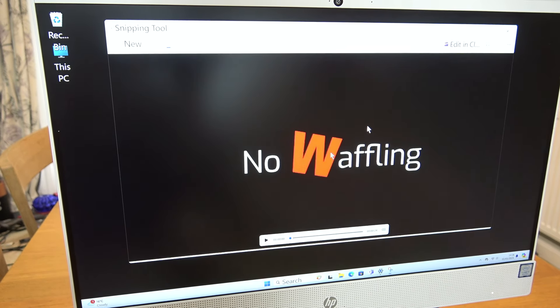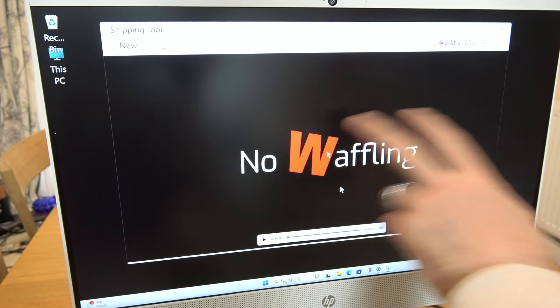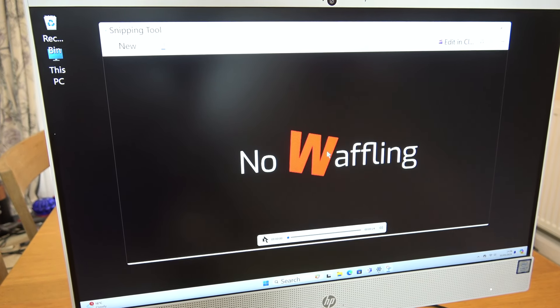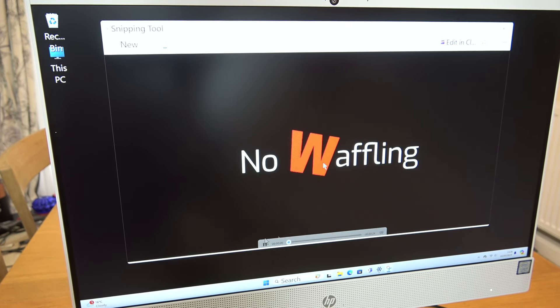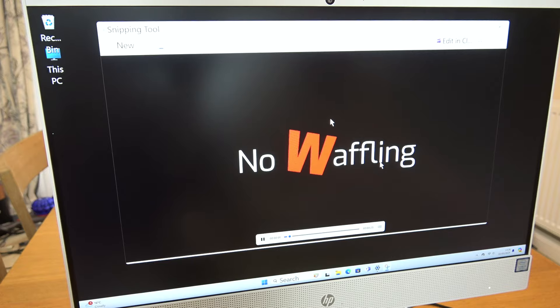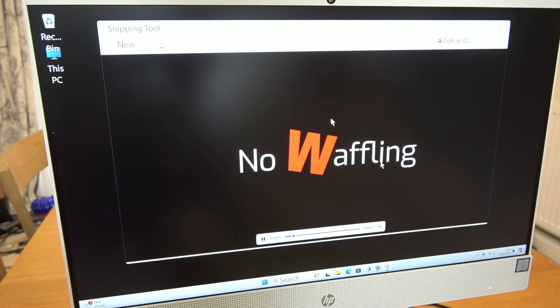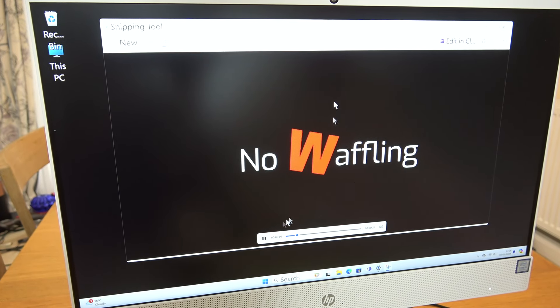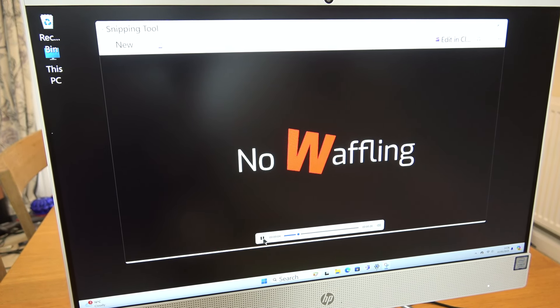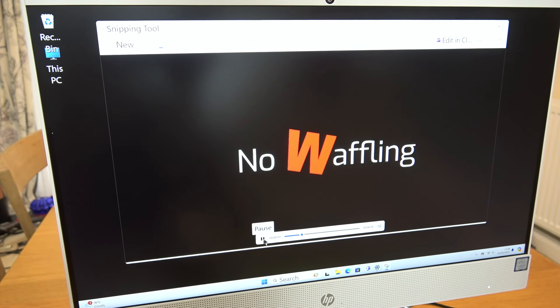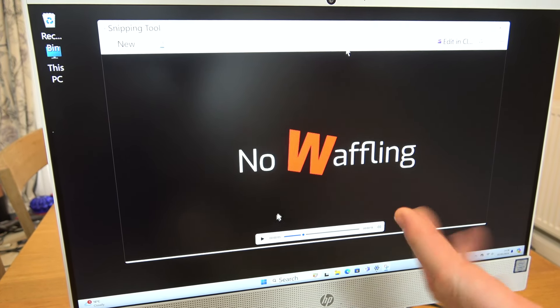Then you press Stop here and that is now your recording. So if I press Play, you can hear it recording — it's recording my audio right now. I can hit the mic to mute it. There you go — and that's when I hit the mute.